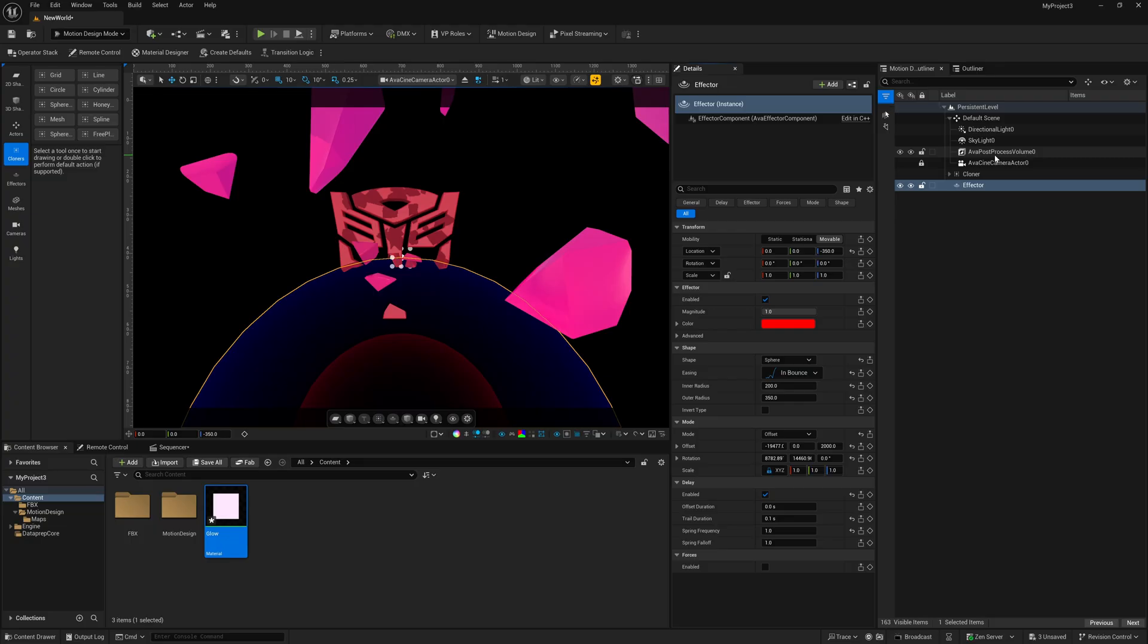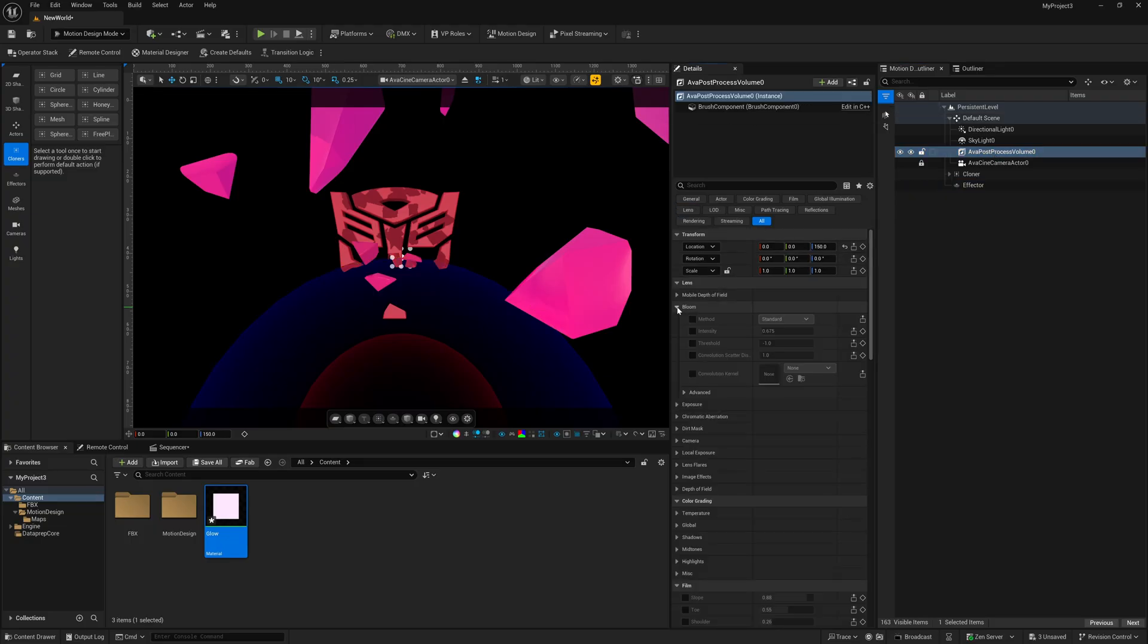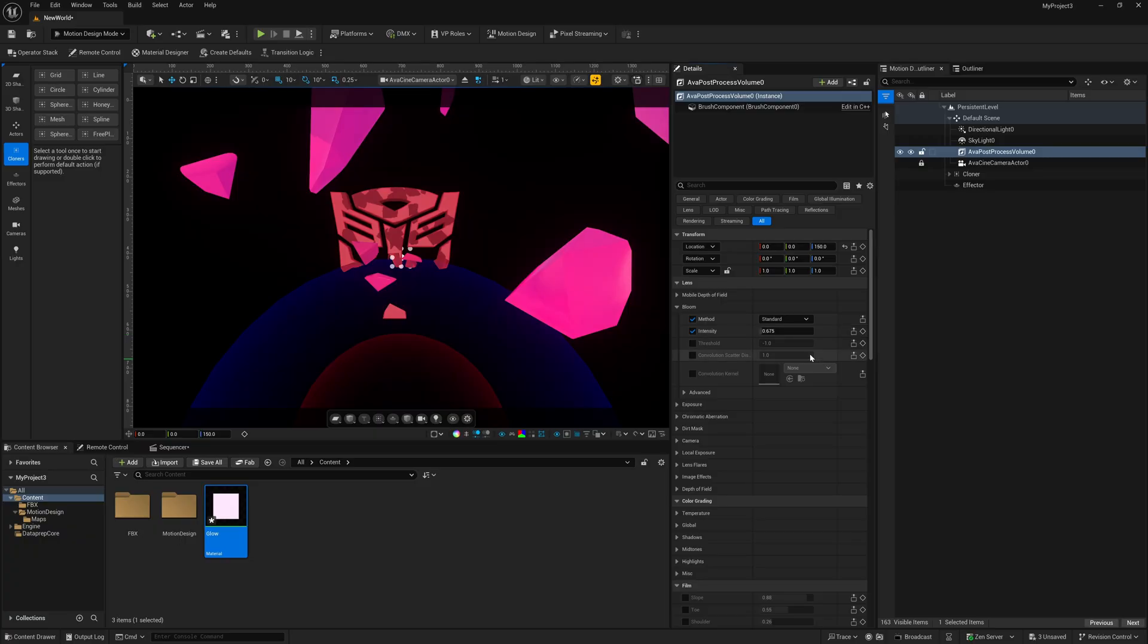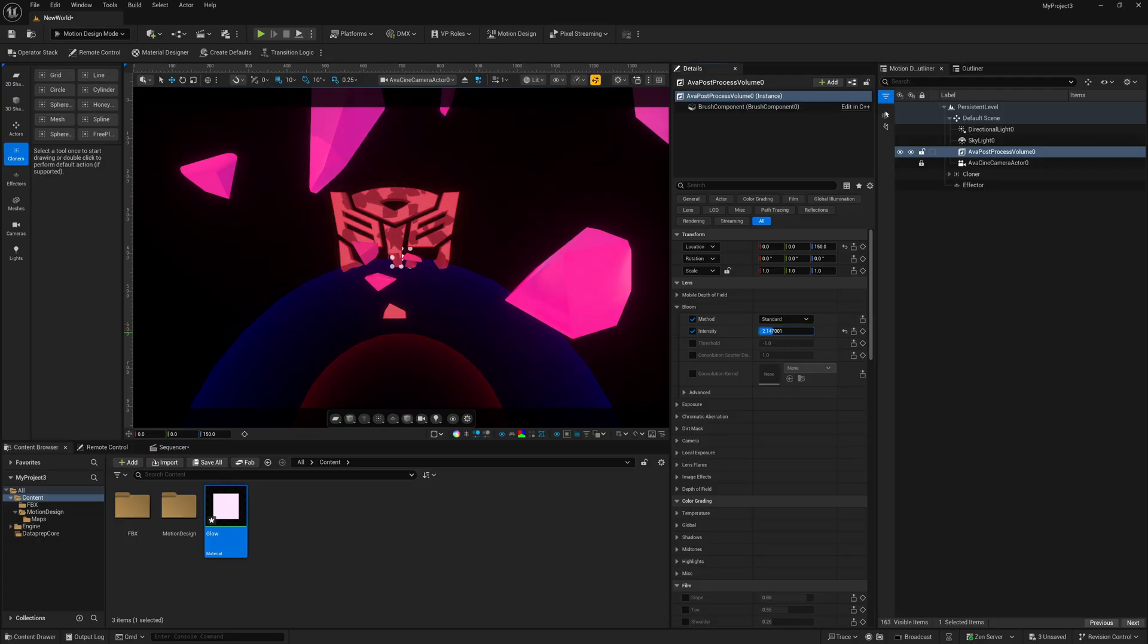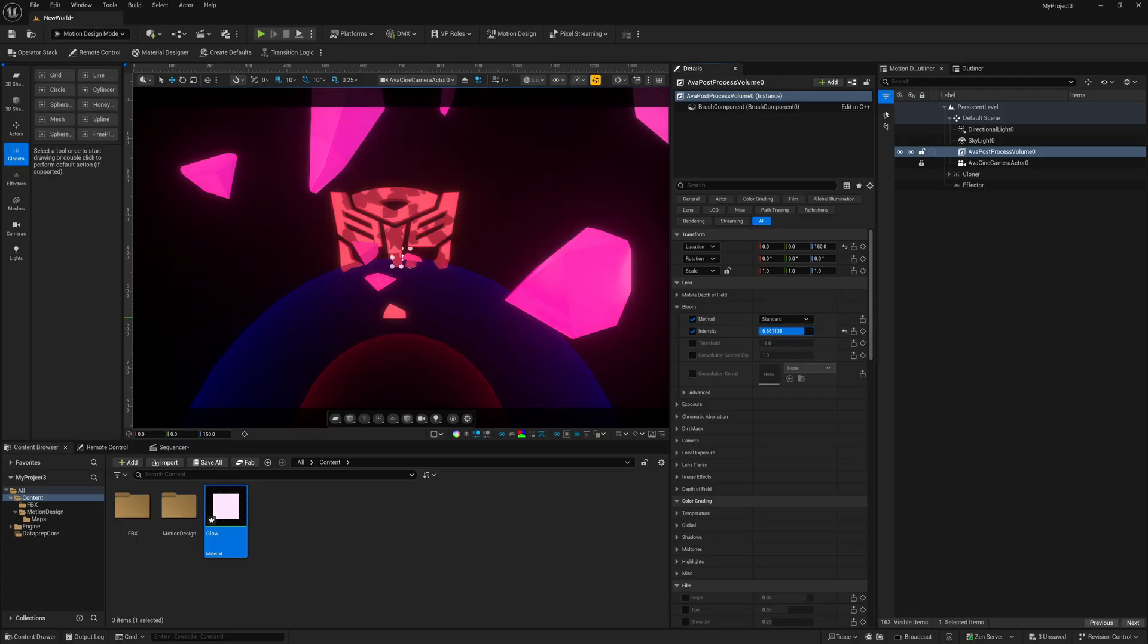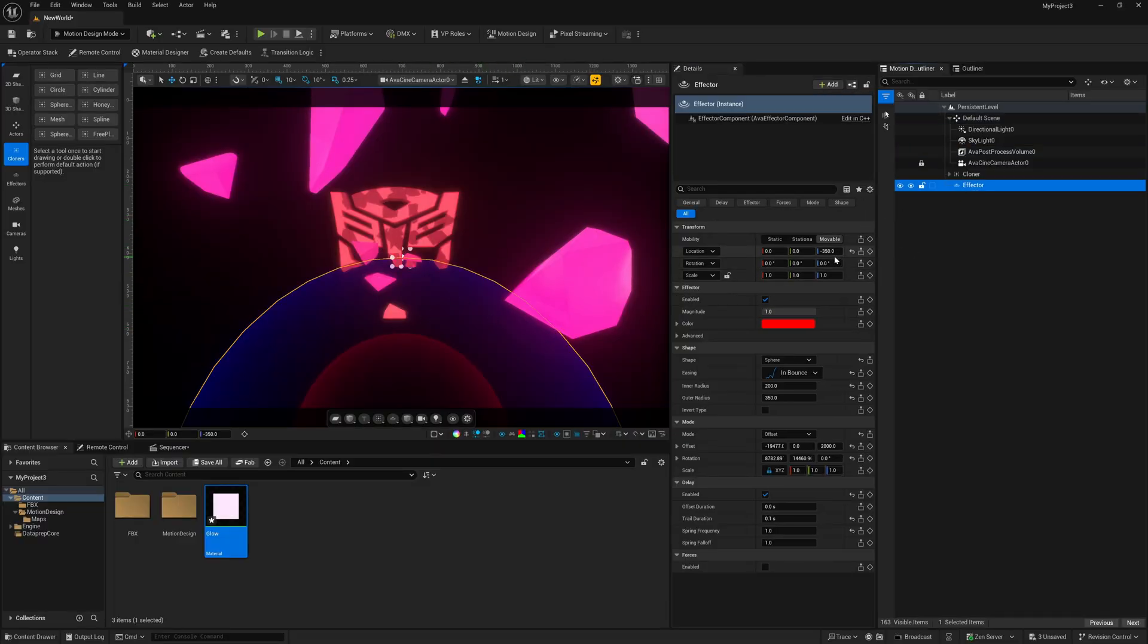But if we really want to exaggerate the glow, you're going to have to come over here inside your post-process volume. So I'm going to left click on this and down here under bloom, I'm going to select method and I'm going to turn on intensity. Now there's two different methods. You can use standard or convolution, just depending on what you want. Usually convolution is a little bit more cinematic, but I'm going to leave it on standard for now. Just going to raise up the intensity and you can see we're getting like a hot glow in here.